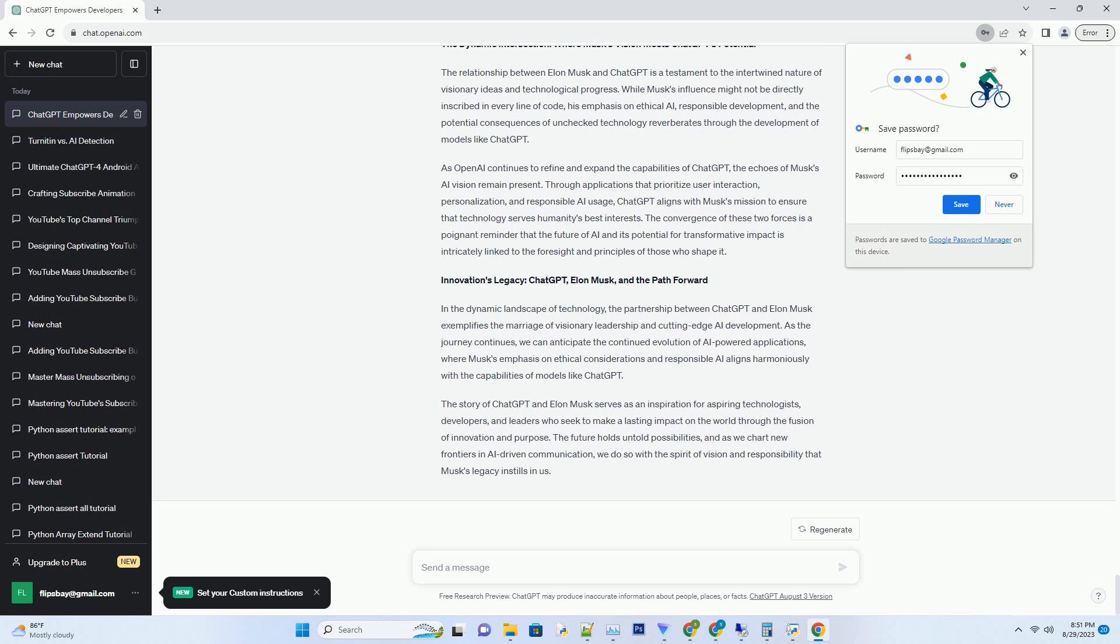As OpenAI continues to refine and expand the capabilities of ChatGPT, the echoes of Musk's AI vision remain present. Through applications that prioritize user interaction, personalization, and responsible AI usage, ChatGPT aligns with Musk's mission to ensure that technology serves humanity's best interests. The convergence of these two forces is a poignant reminder that the future of AI and its potential for transformative impact is intricately linked to the foresight and principles of those who shape it.